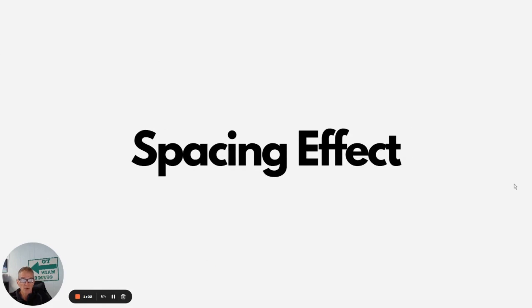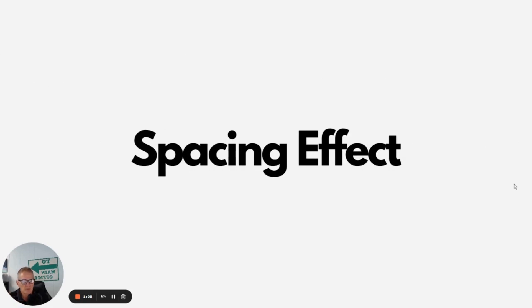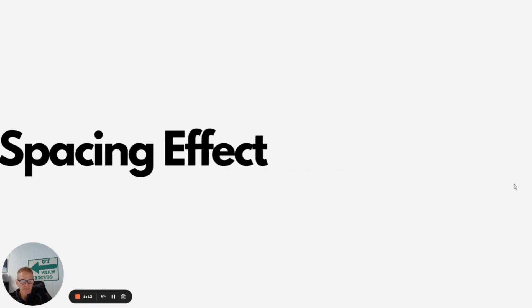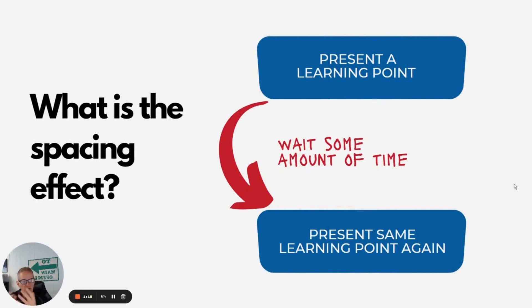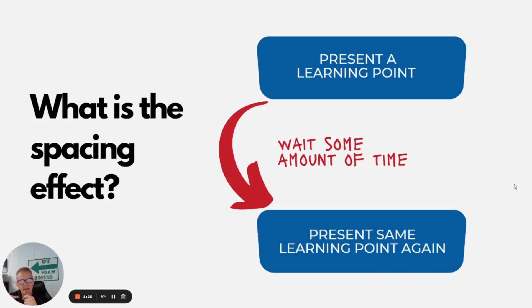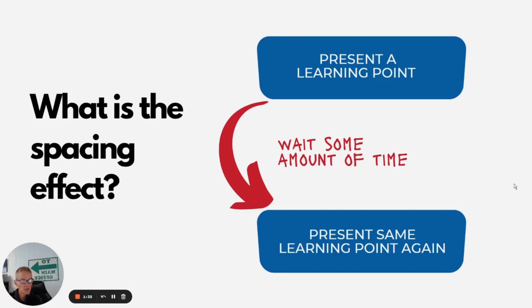So fortunately for us, there's something we can do about it, something called the spacing effect. It's one of the most well-known and well-studied principles in learning science. And really what the spacing effect is, is if we present a learning point and we put in some sort of delay of some amount of time and then present that same learning point again, you're likely to get that spacing effect to occur and help your learners remember the information you presented much better.